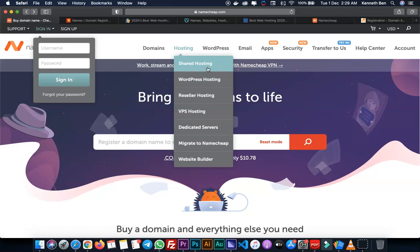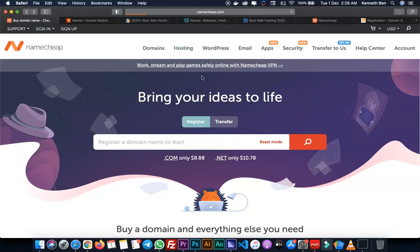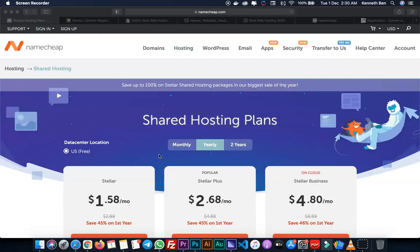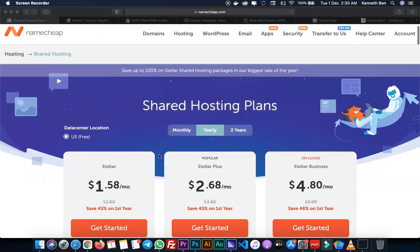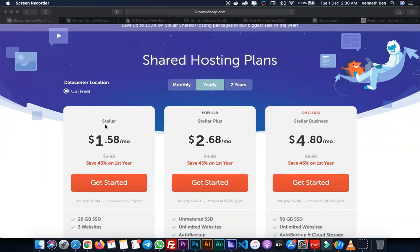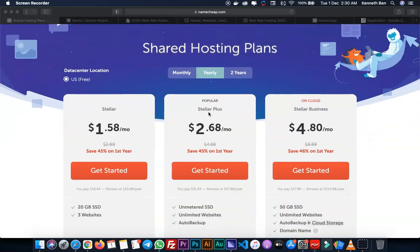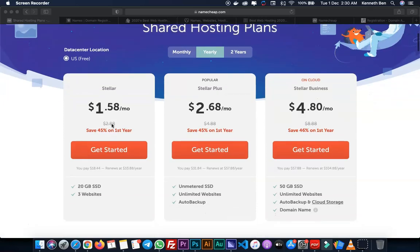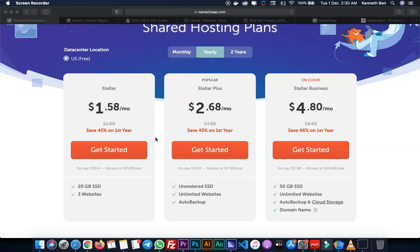I'll select shared hosting. Here I can see the different packages: Stellar package which is basic, Stellar Plus, and Stellar Business. Depending on your preference, it's always better to start with the basic one and then if your company grows or you need more resources, you can always upgrade as time goes on.